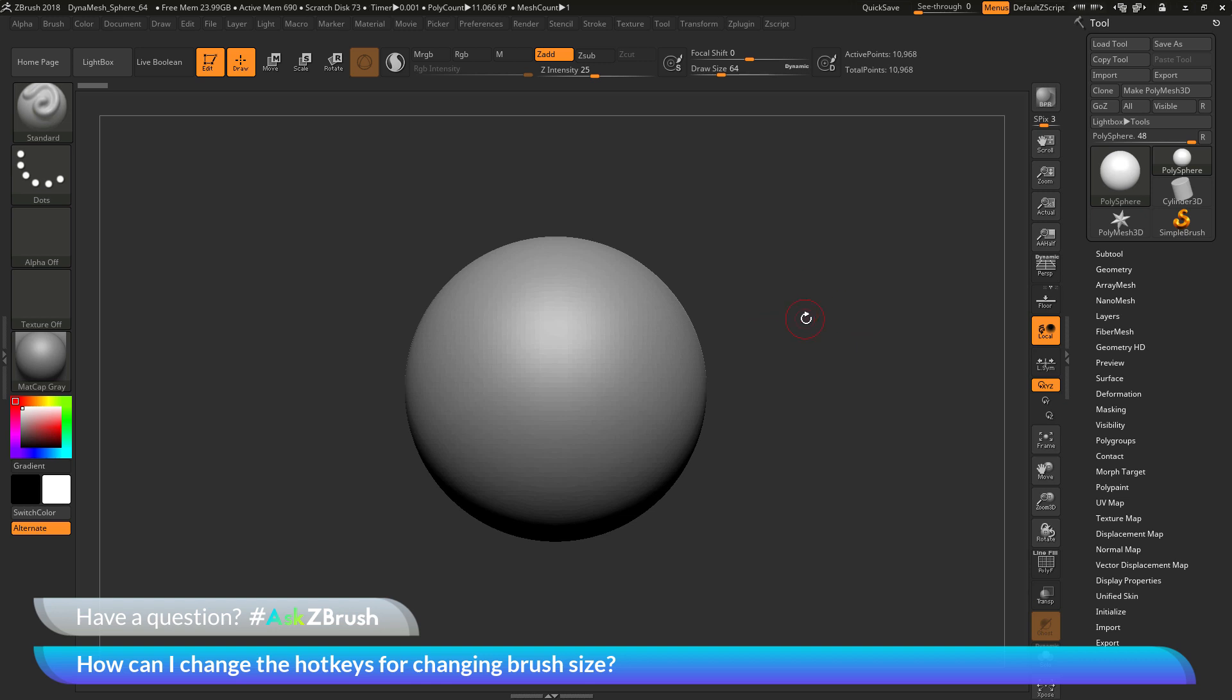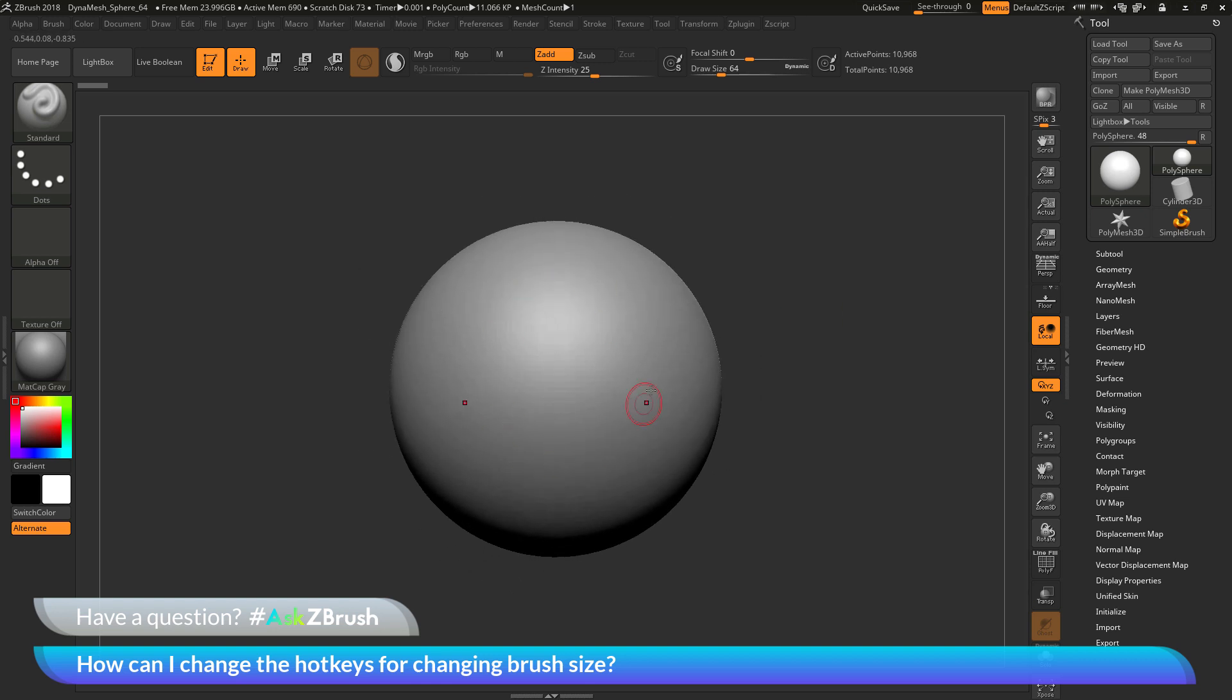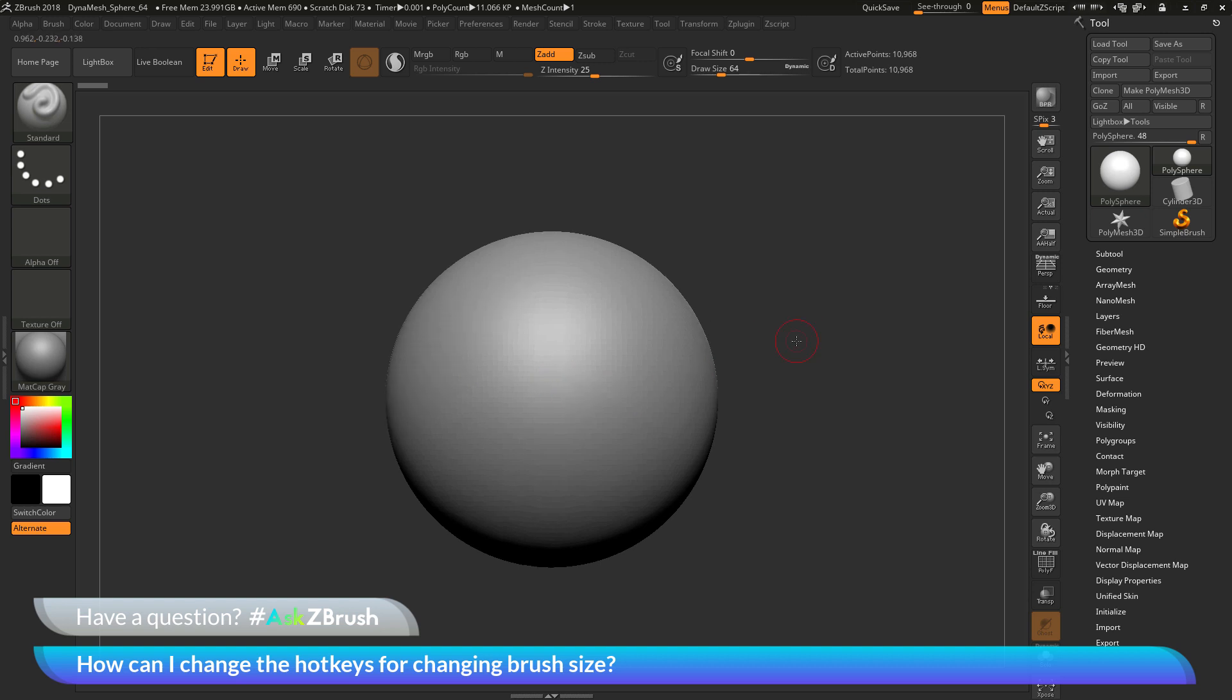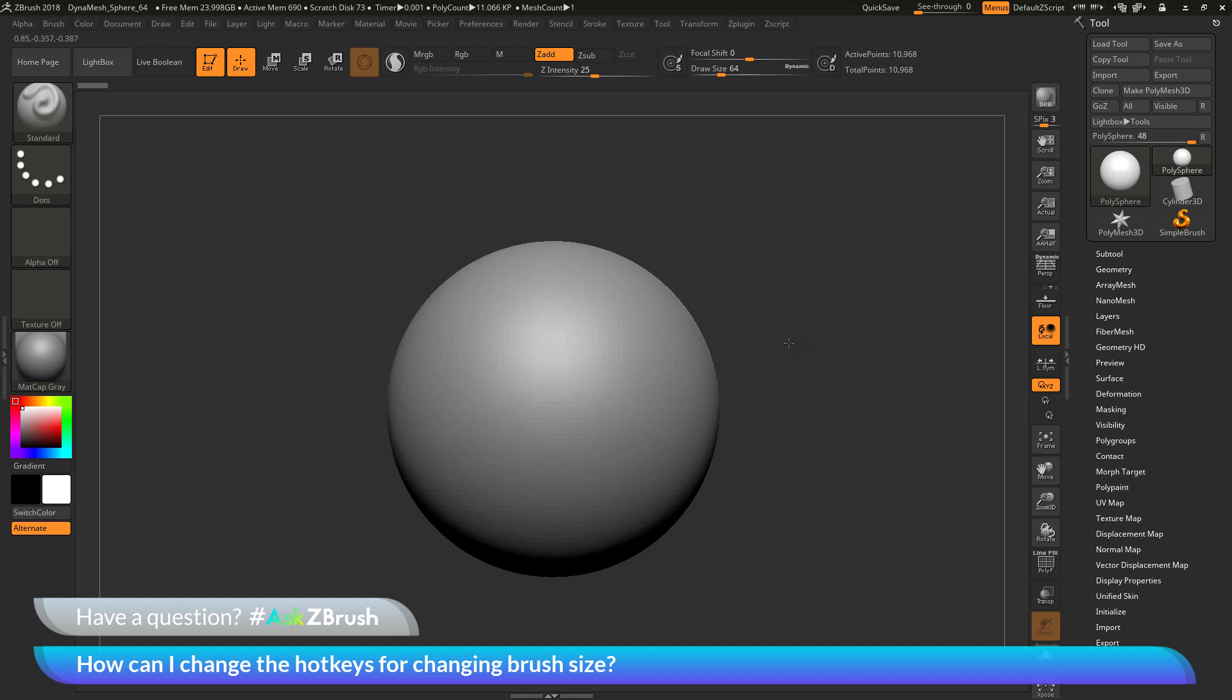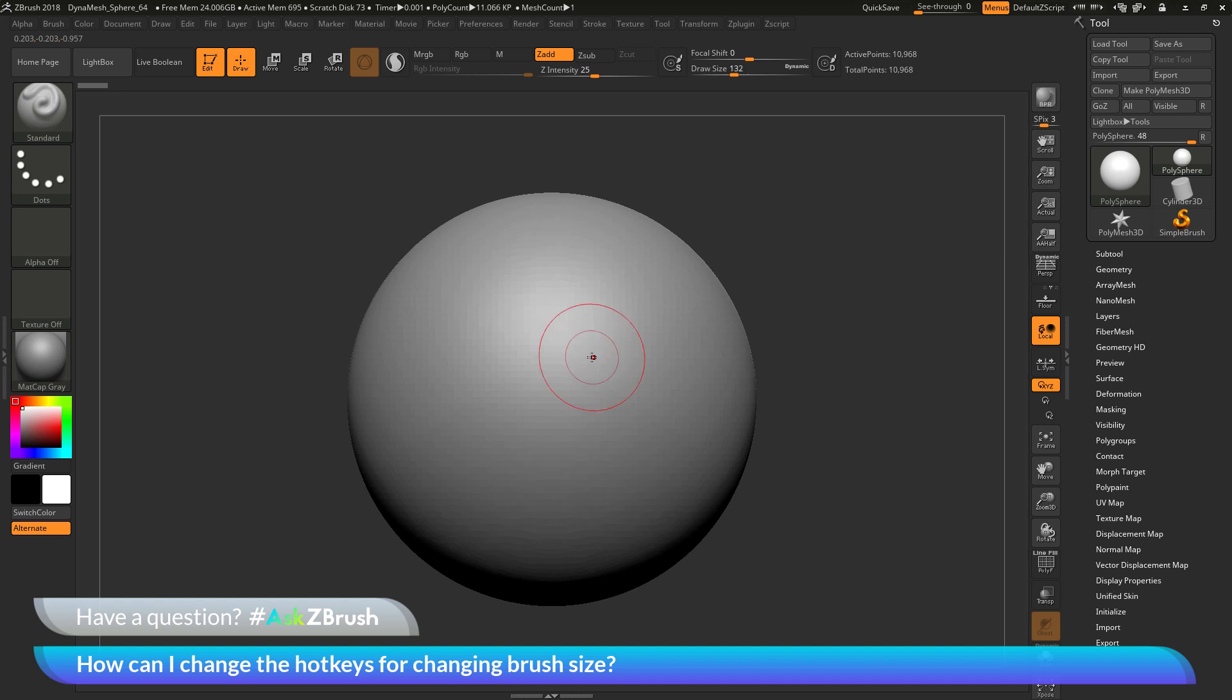To start off, I have ZBrush loaded up and a simple polysphere loaded in. The question is asking about changing the hotkeys for brush size. If you hover over your model and click on either one of the brackets on your keyboard, the one bracket will increase the draw size here and the other bracket will decrease the draw size.